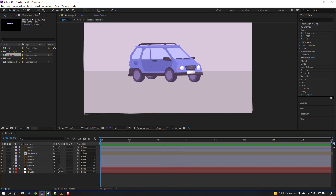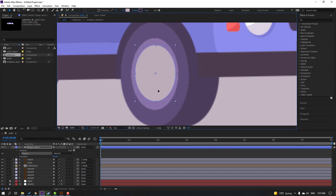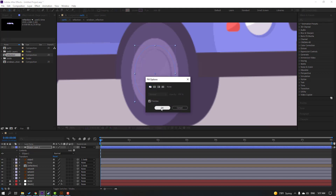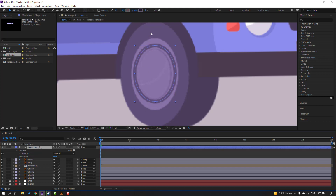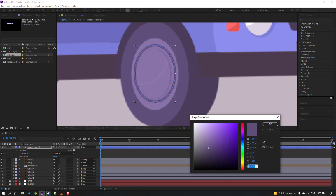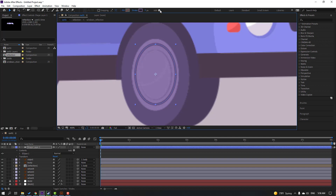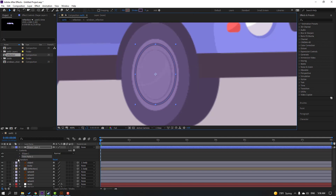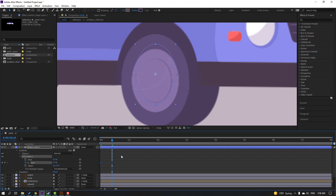Go to the shape layer, select the ellipse tool, and add one ellipse here. Click the selection tool. Go to fill, select 'none'. Go to stroke, change to 5 — or 3. Open stroke color and select this color. Select this shape layer again, hold Ctrl, click this icon, and change the scale. Open the trim path, change the end to 0 and make a keyframe.